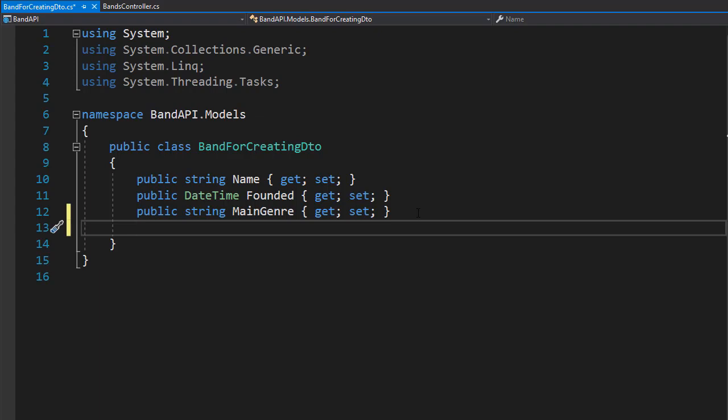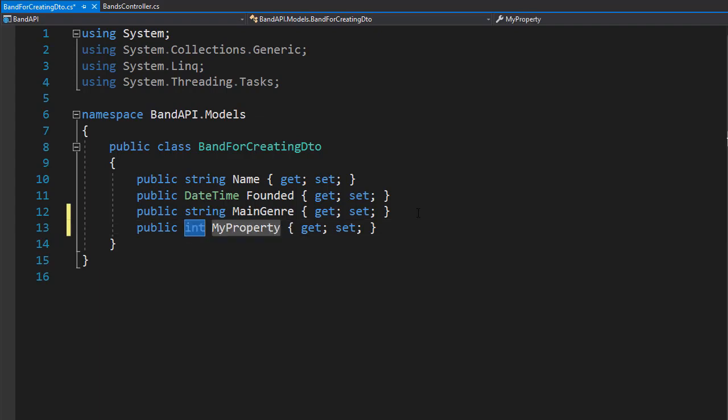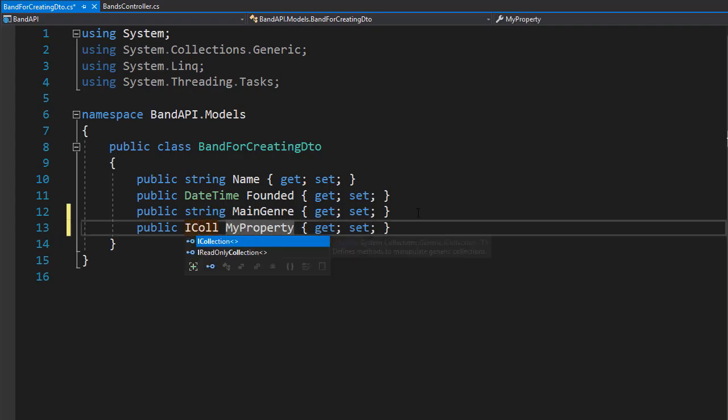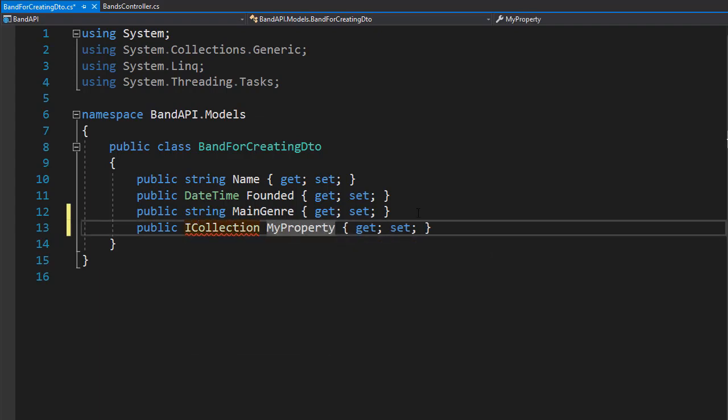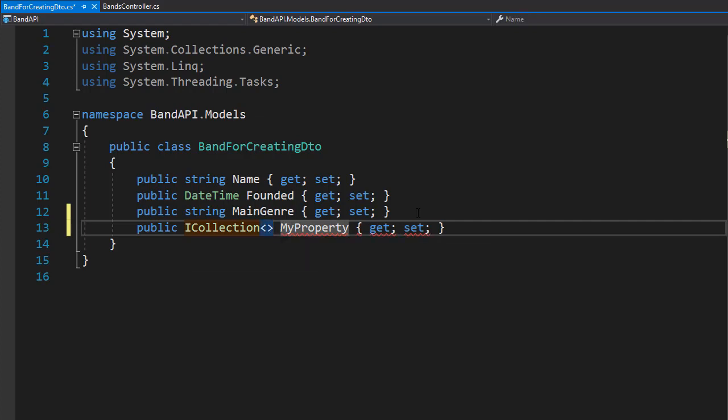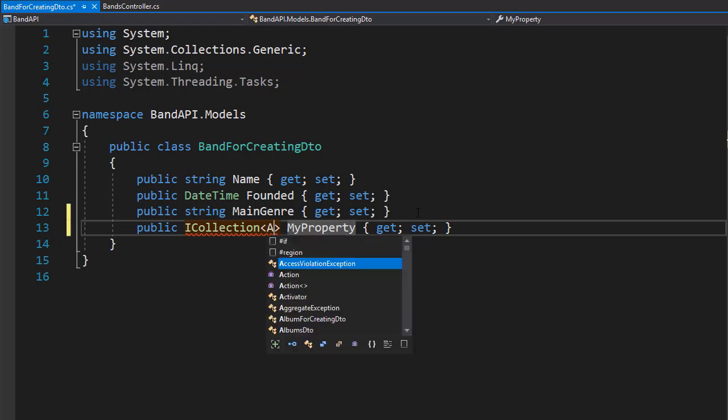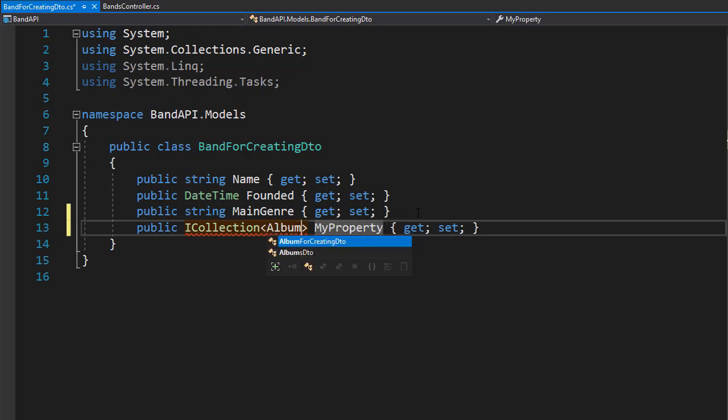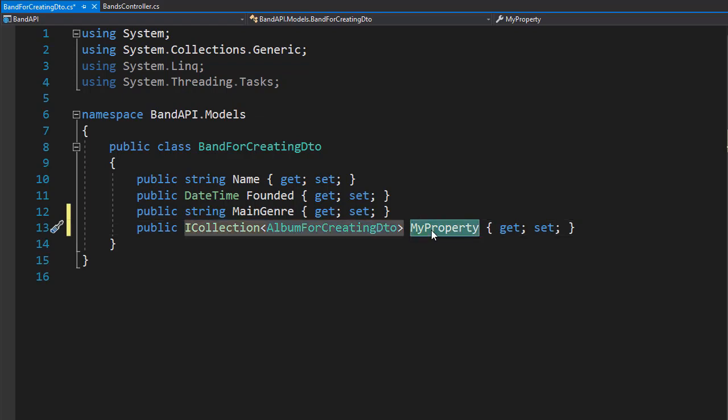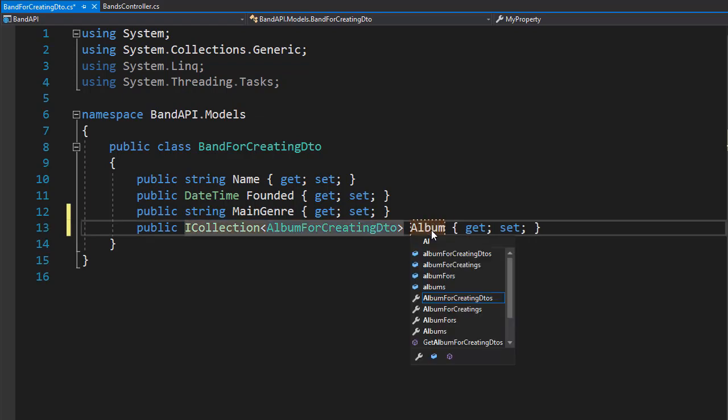This is going to be a collection of all albums that we are creating for this band. So it's going to be a property of ICollection, and the type here is the DTO for creating new album, the album for creating DTO. That is the type that we will have here, and I'll just call it albums.